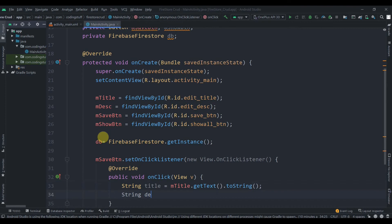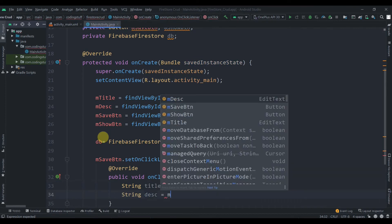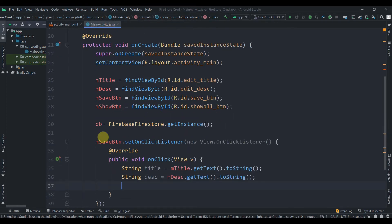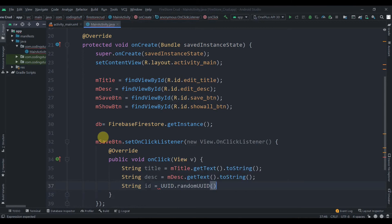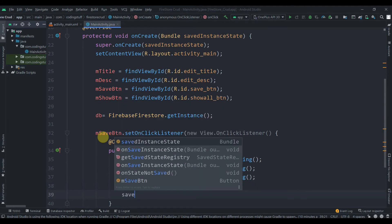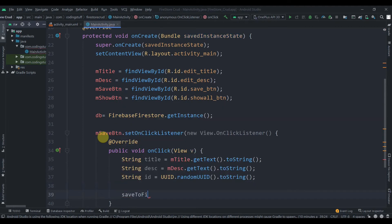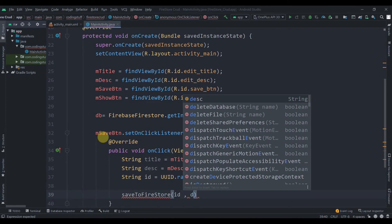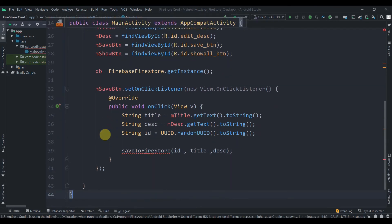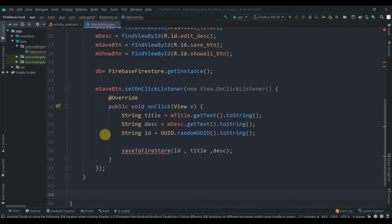Then create String desc = mDesc.getText().toString(). Create a String id = UUID.randomUUID().toString(). Then call a method we'll create in a moment: saveToFirestore, passing 'id', 'title', and 'desc'.